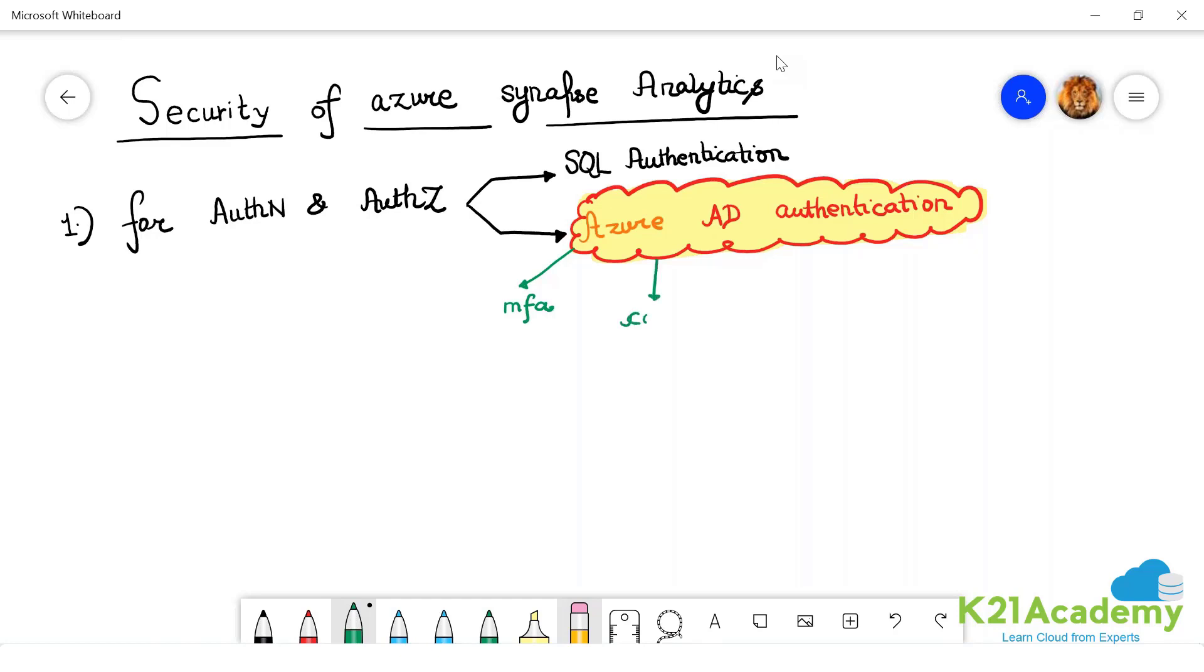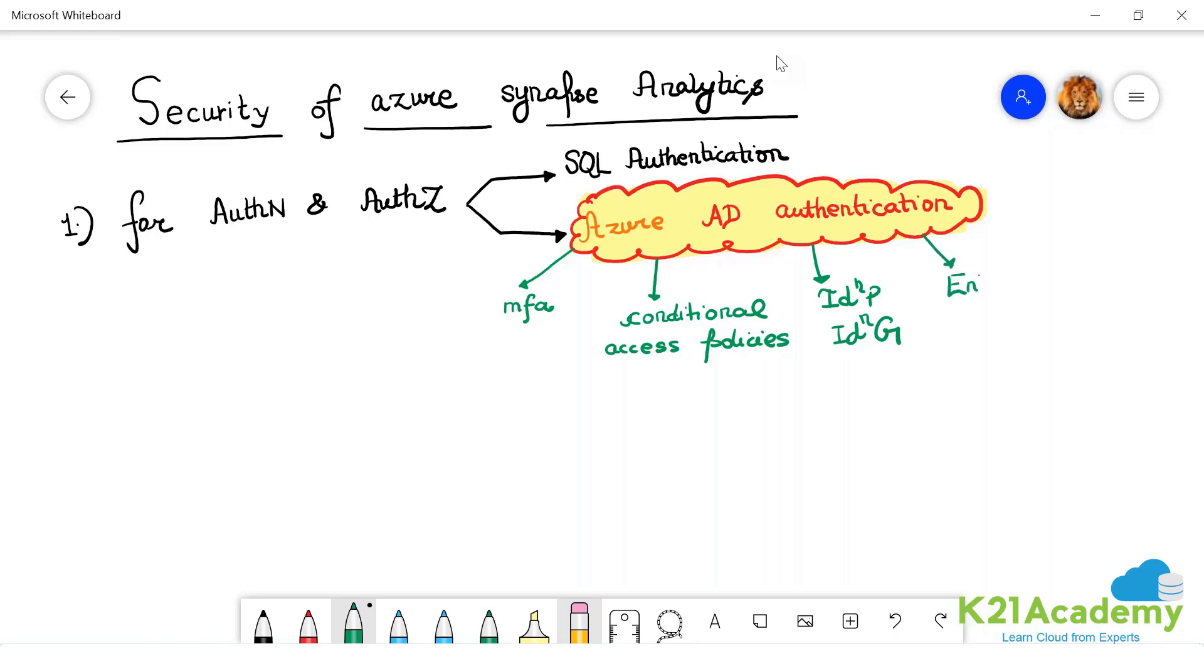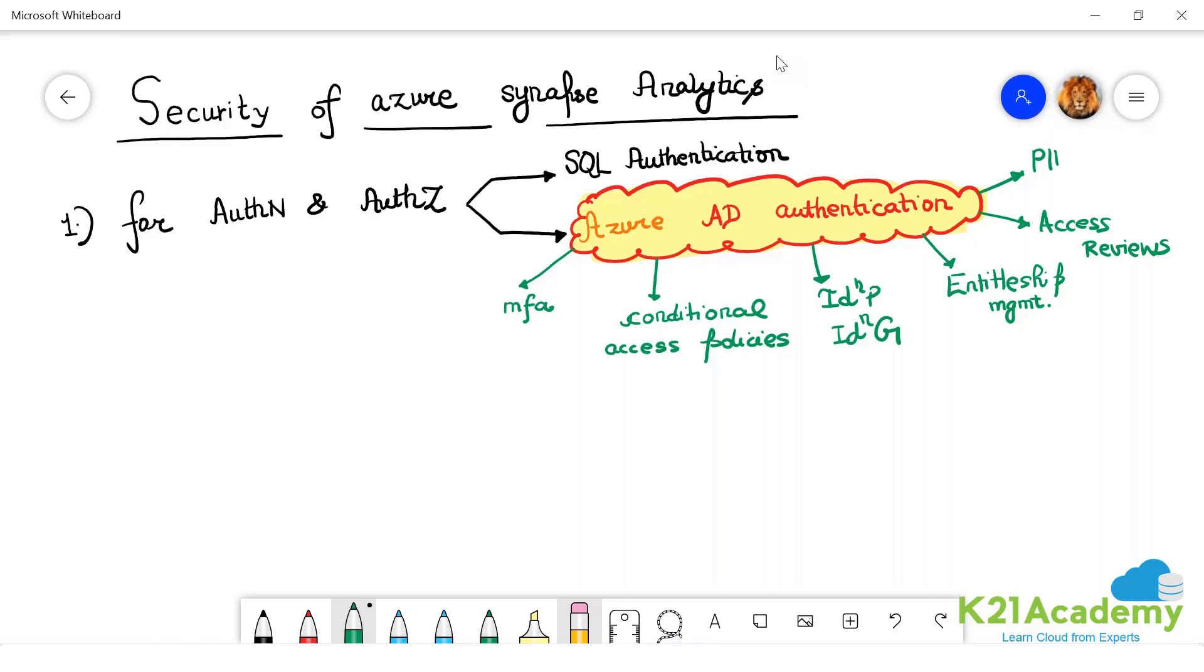Conditional access policies. You're going to use things like identity protection and identity governance. You're going to use entitlement management. If you don't understand these things, don't take headache. Entitlement management, access reviews, privileged identity management. Let me write a shortcut: PIM.